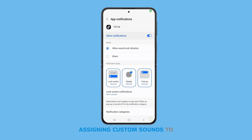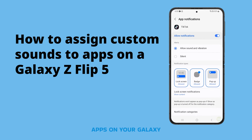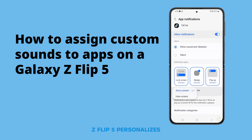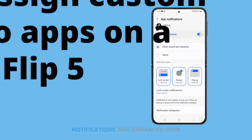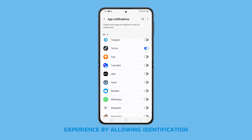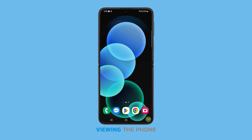Assigning custom sounds to apps on your Galaxy Z Flip 5 personalizes your device, helps distinguish notifications, and enhances user experience by allowing identification of alerting apps without viewing the phone. Here's how you can do it.